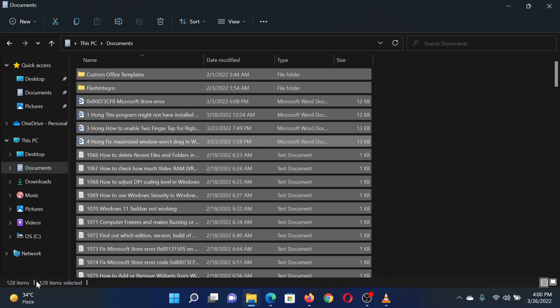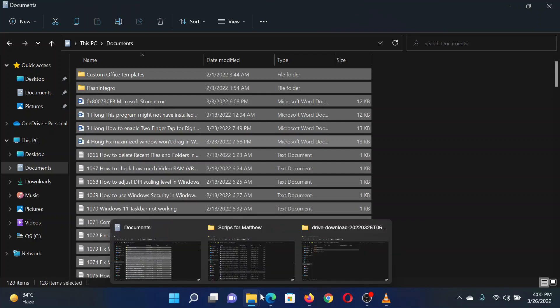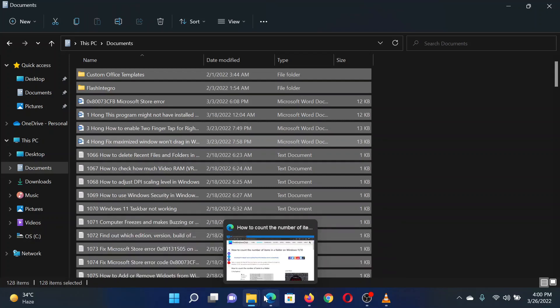Check the bottom right corner for the number of selected items. This will be the count of items in said folder.